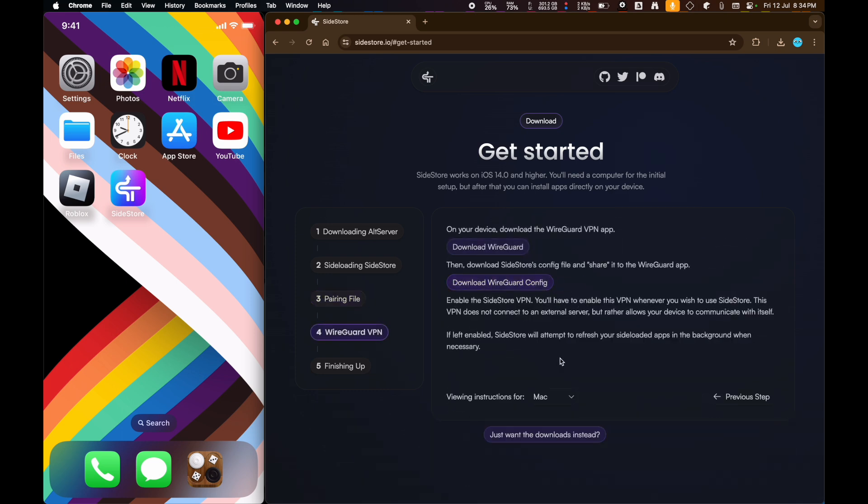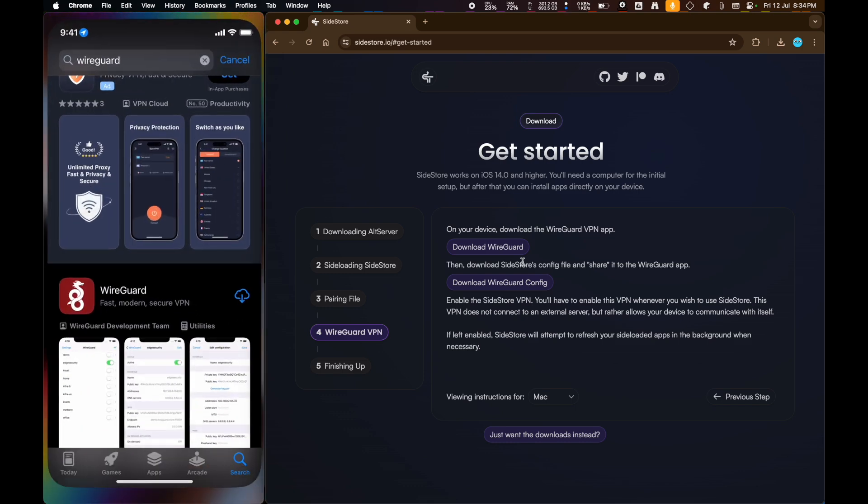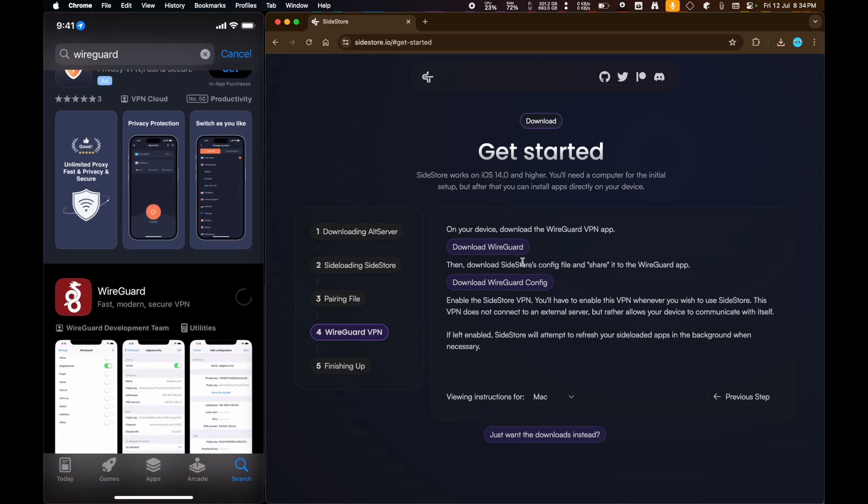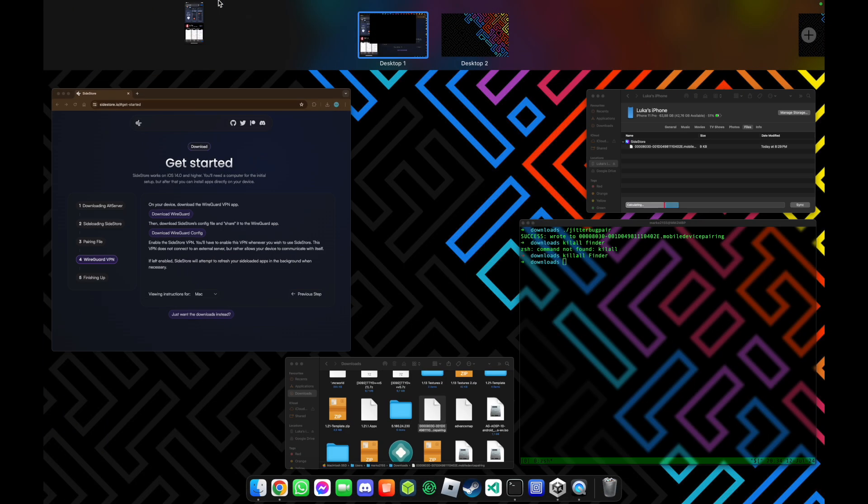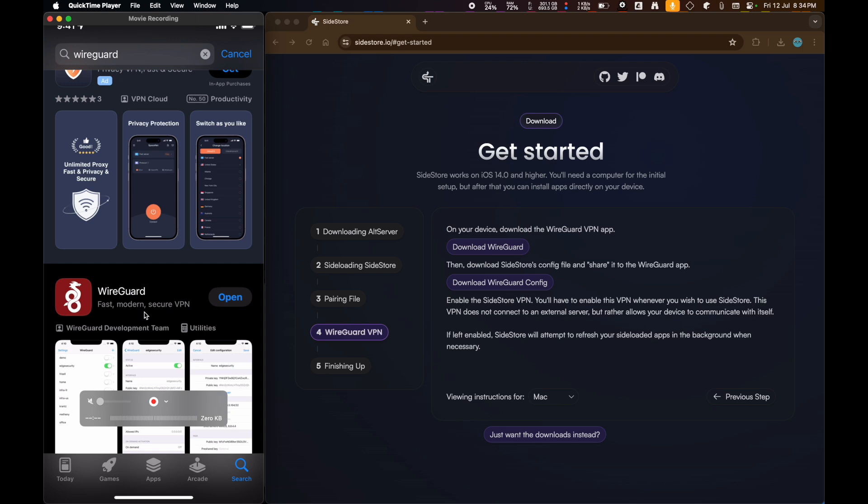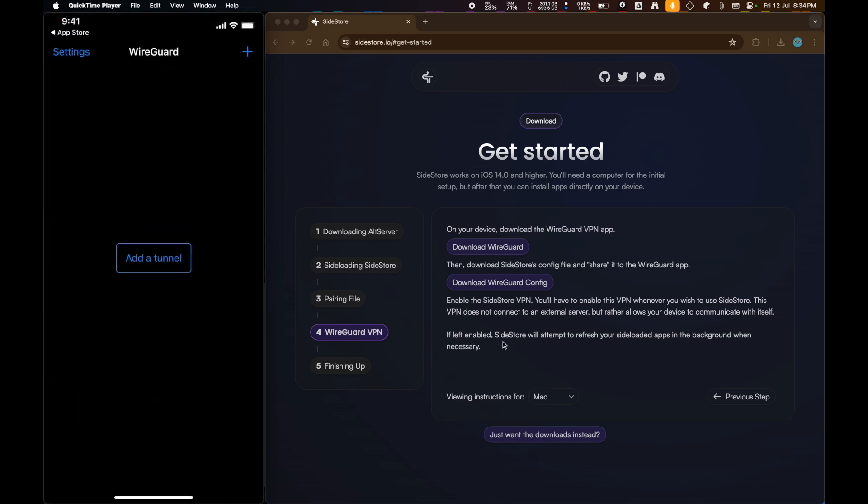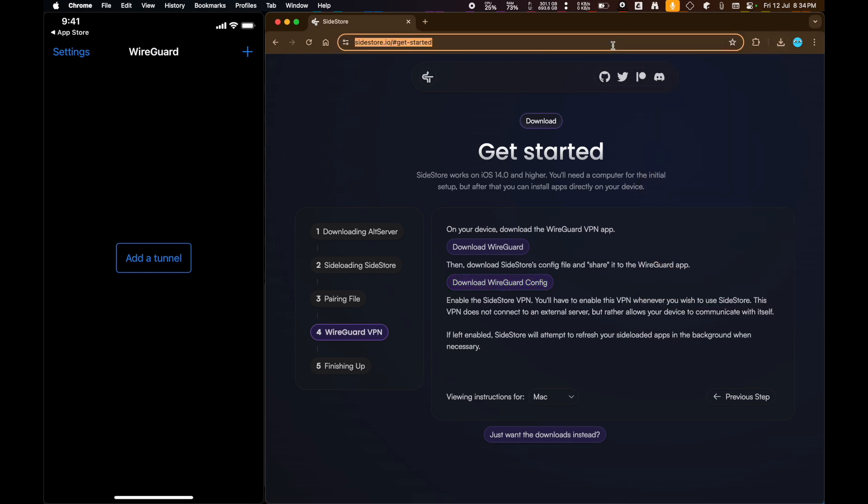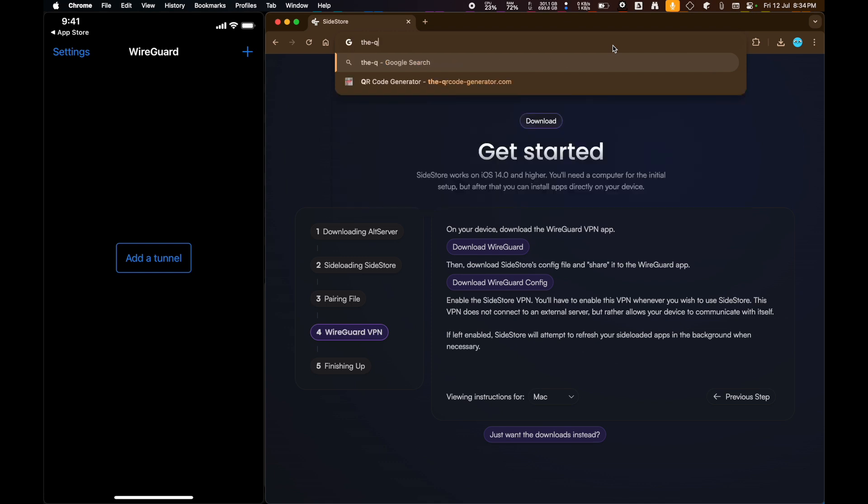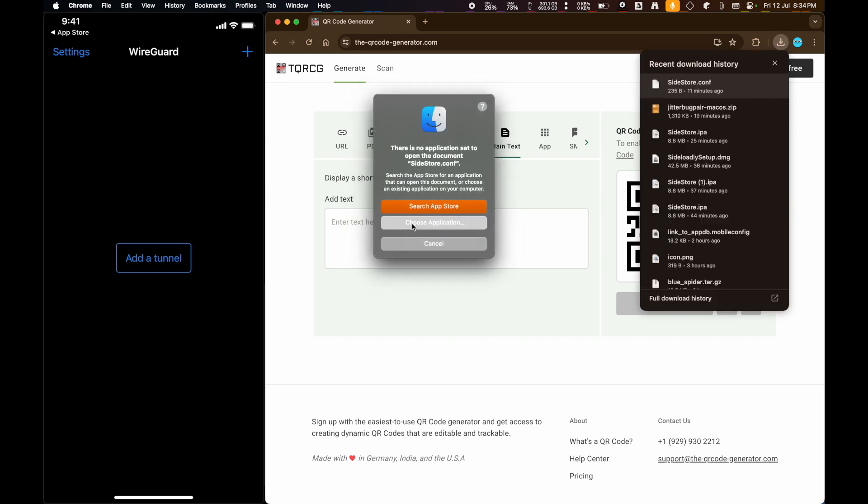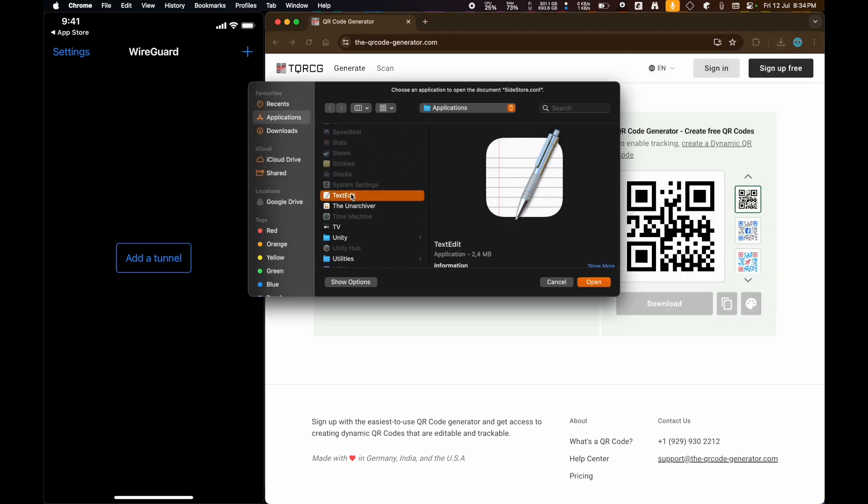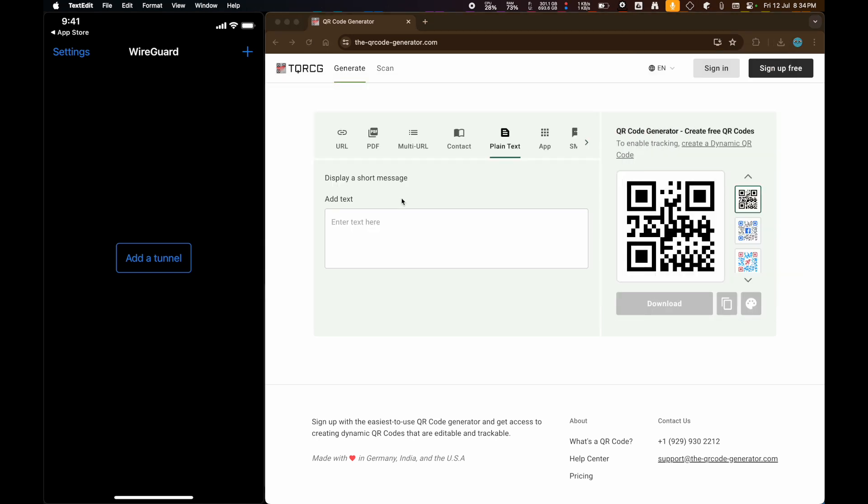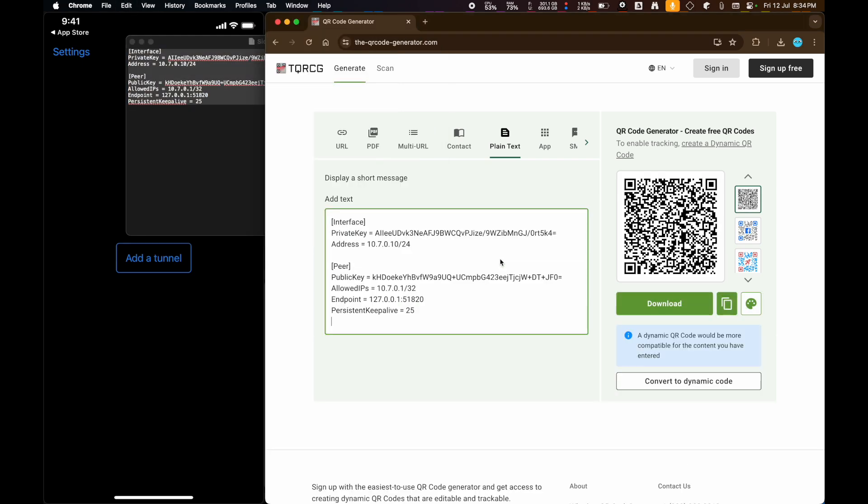WireGuard VPN thing here. So, first things first, we're going to have to go ahead and download the WireGuard VPN app. Oh, one sec. Oh no, never mind. You're going to have to download the WireGuard app. Go to open. And then here, we're going to download this WireGuard configuration, which I already have. Then what we're going to do on our Mac is go to theqrcodegenerator.com. Go to plain text,